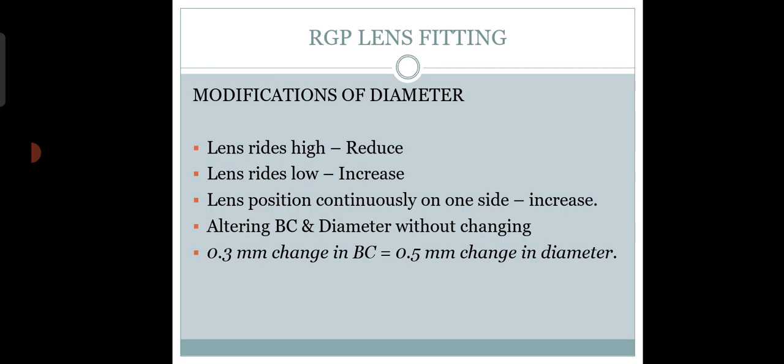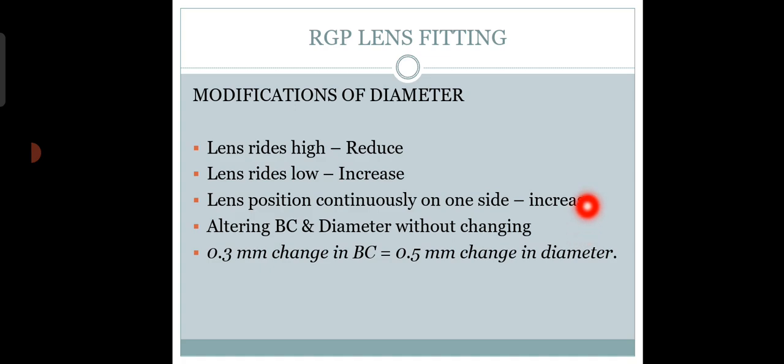You can reduce or modify the diameter of the RGP lens. If you want to reduce the diameter - suppose you've fitted a patient with a 10mm diameter lens but want to order a 9.20mm diameter - these are challenging. Things you need to keep in mind: 0.3mm change in base curve equals 0.5mm change in diameter.